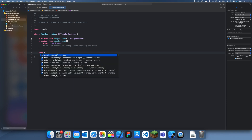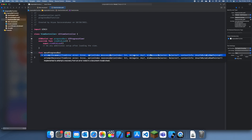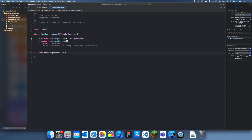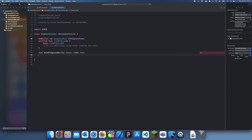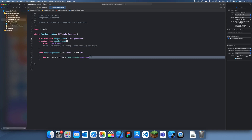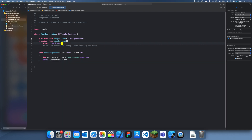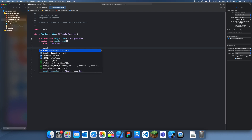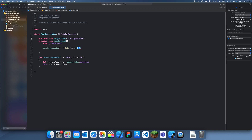Now I can start making my function. I'm going to do 'func moveProgressBar' and it'll take two parameters: 'to' which will be a Float, and 'time' which can be an Int. Then what we need to know is how much time we have and how long the bar needs to move. First we get the current position: 'let currentPosition = progressBar.progress', which tells us our current position. So if we print currentPosition and call moveProgressBar with, say, to 0.5, time 2...